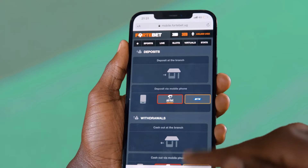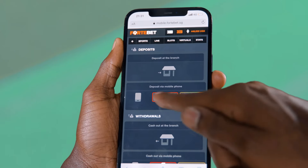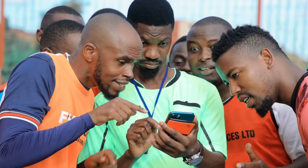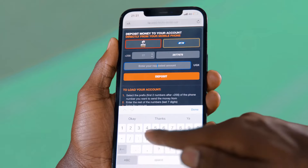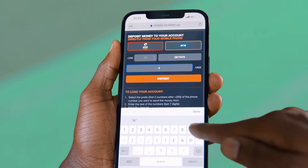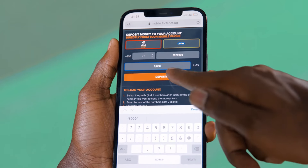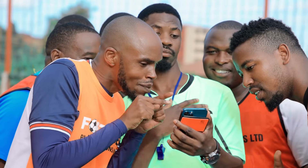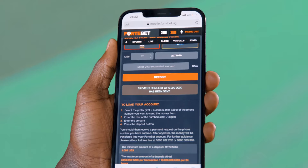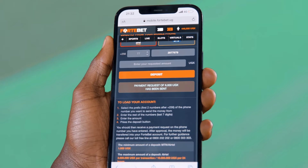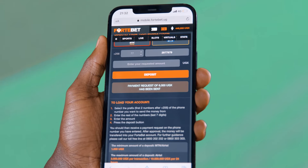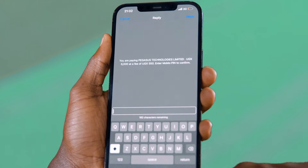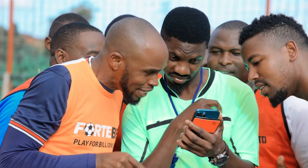You choose which mobile network you want to use — MTN or Airtel. Then you enter the amount you want to deposit and click deposit. You will get a prompt message to approve the transaction, then you enter your mobile PIN number.